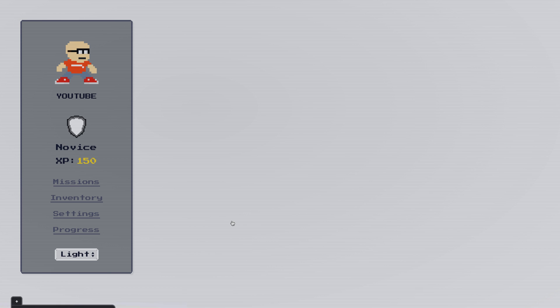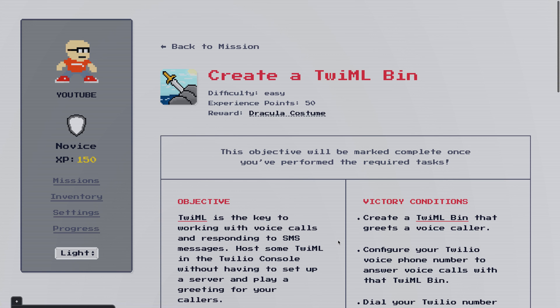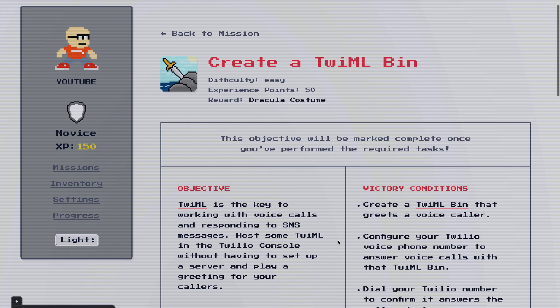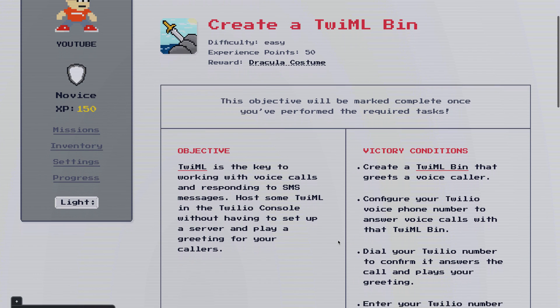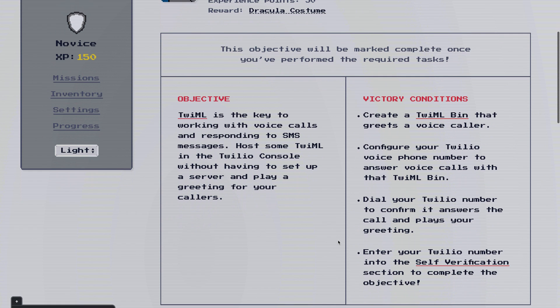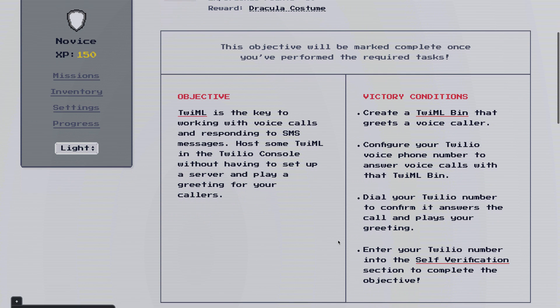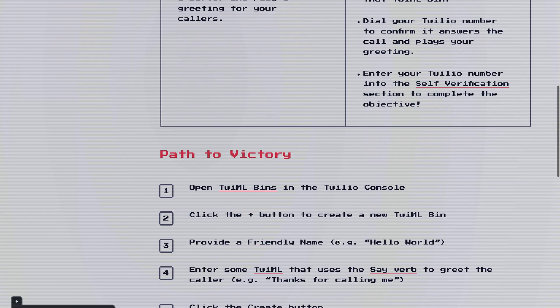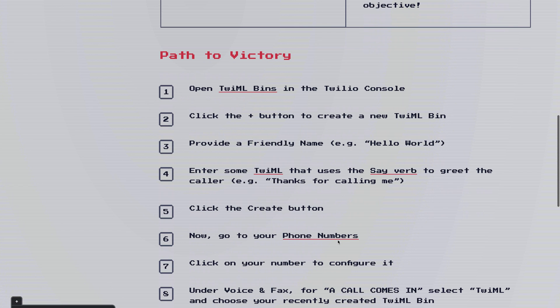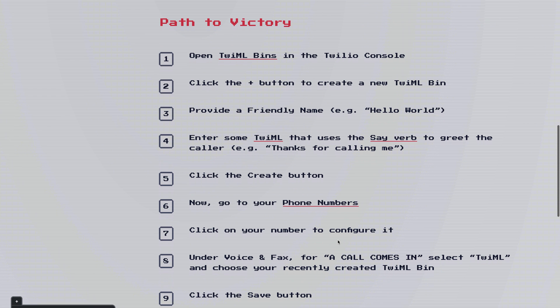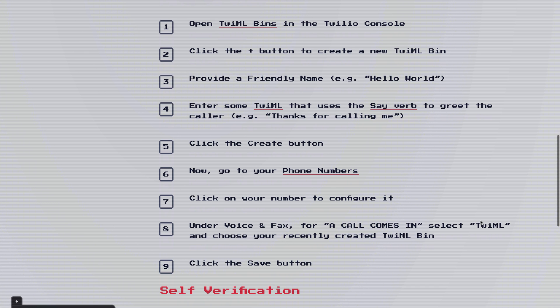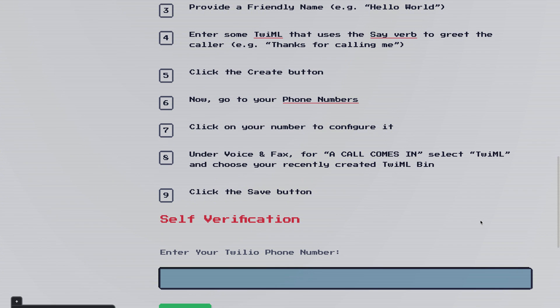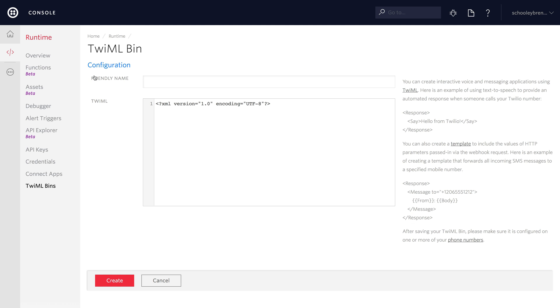Next one's going to deal with TwiML bins. TwiML is the thing that makes responding to SMS messages and working with voice calls function. It's a XML language that basically tells Twilio what to do with incoming text messages and incoming voice calls. We're going to use TwiML bin so that we don't even have to use a server to host it. Path to victory here is just going to describe the process of creating a TwiML bin and what we're going to do with the TwiML that we create in there is we're going to respond to an incoming voice call with a say verb which is going to do text to speech to the caller and then we'll paste in the number once we've configured that.